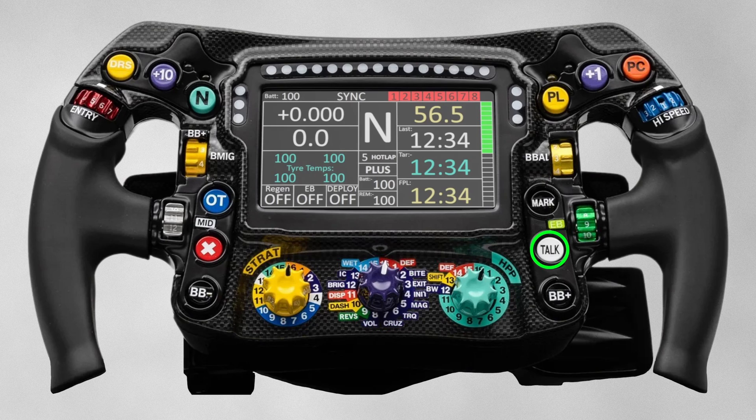You won't win any awards for guessing what the talk button does — it's for the driver to use the radio to communicate with the pit wall. The button above that, titled Mach, doesn't actually do anything with the car itself. It's a button the driver can press that will simply create a marker in the data for the garage to analyze. Say the driver feels something odd during a practice session or the race — they can press the button so that point will be marked, and then the garage can later go back in, see where the mark is, and analyze the data.